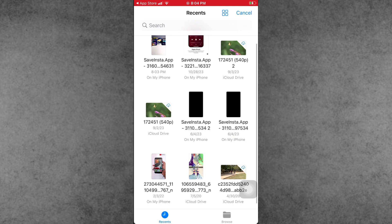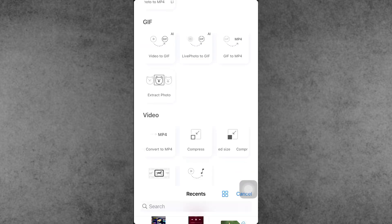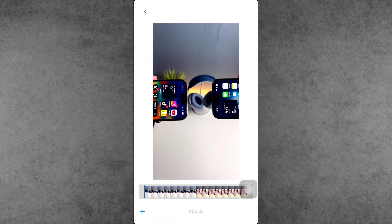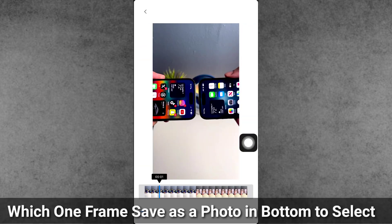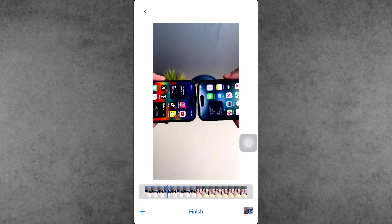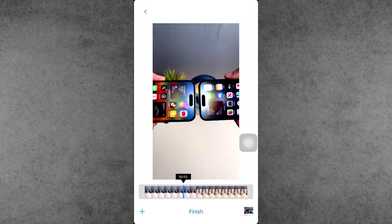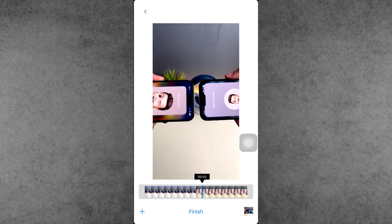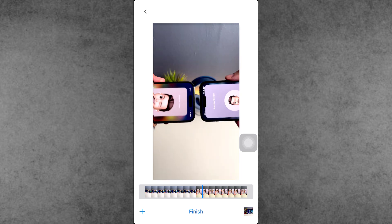Tap on that and two options are available: Photo Library and Files — tap on either one. Now make sure to select your video. You can see a time frame available at the bottom. Select the frames which you want to save as an image, then tap the plus icon on the bottom right side.